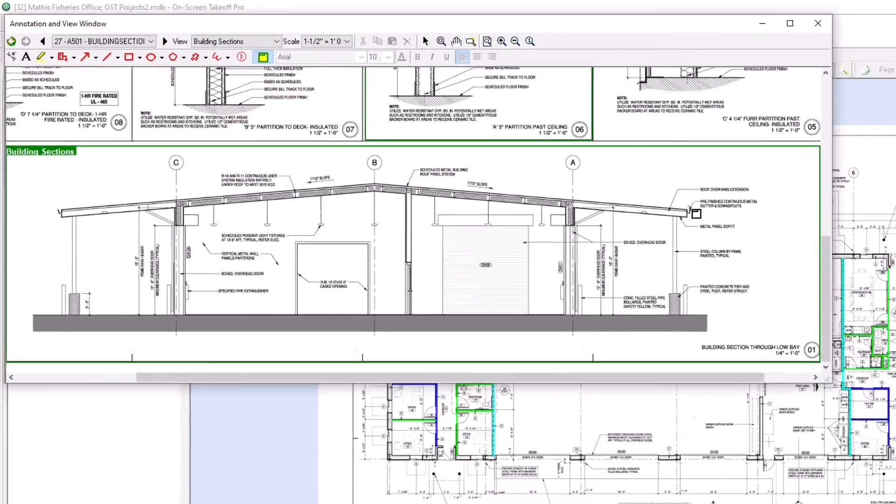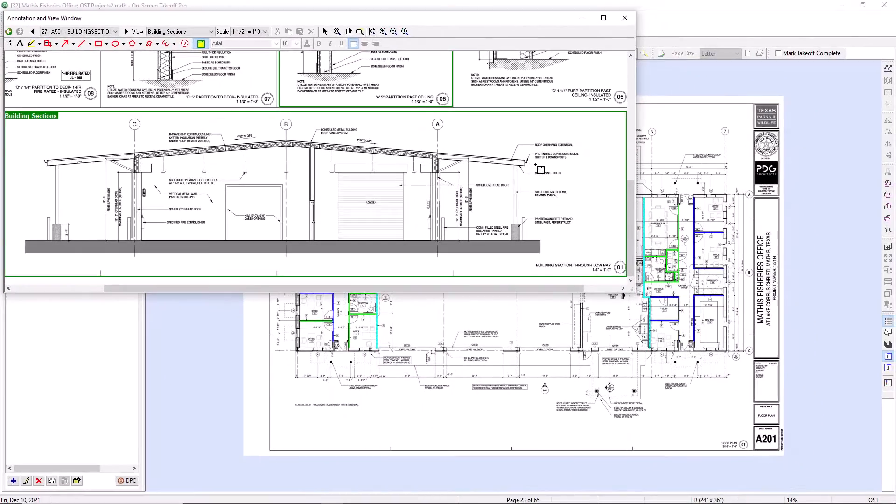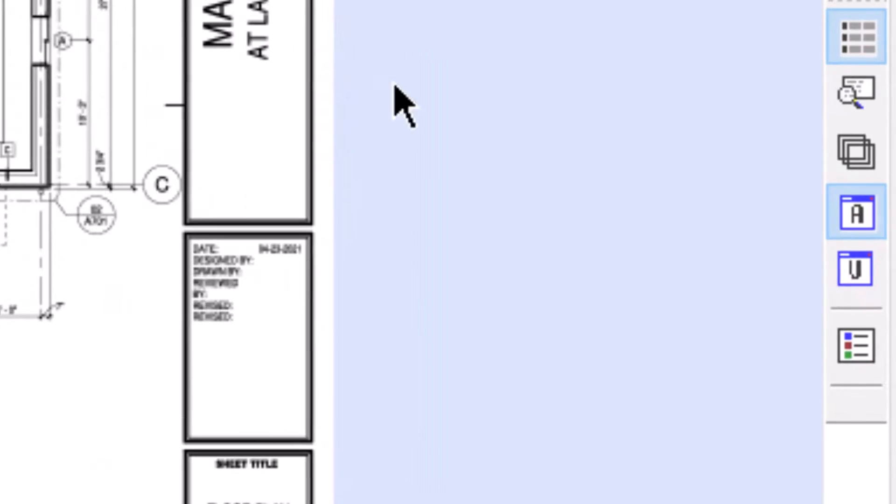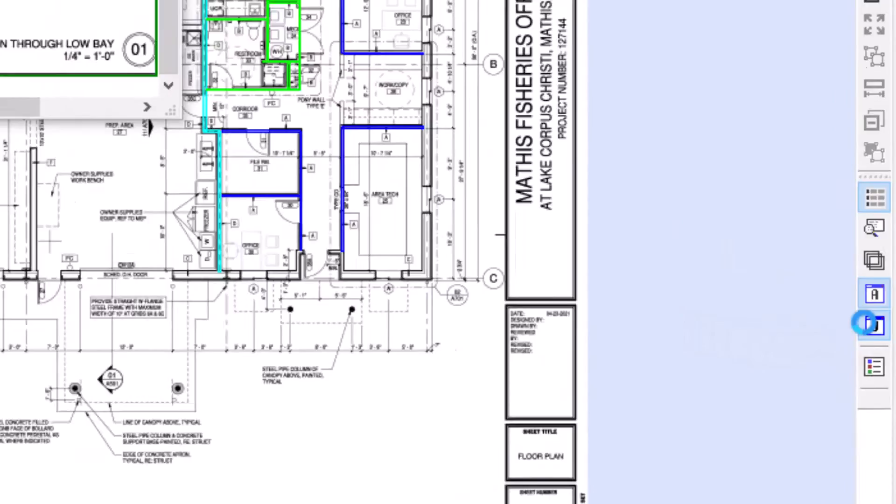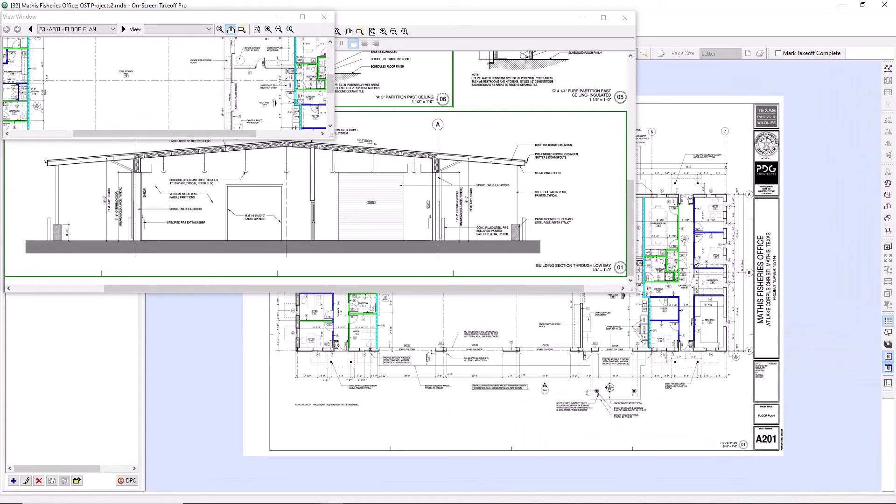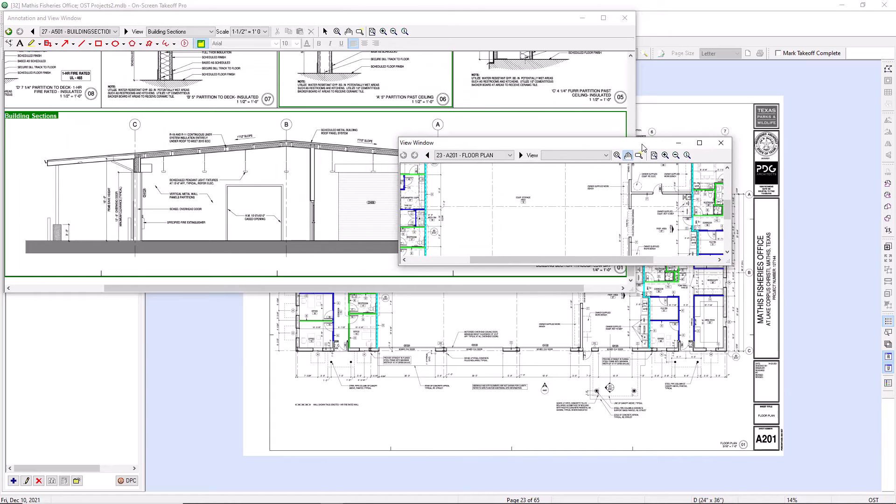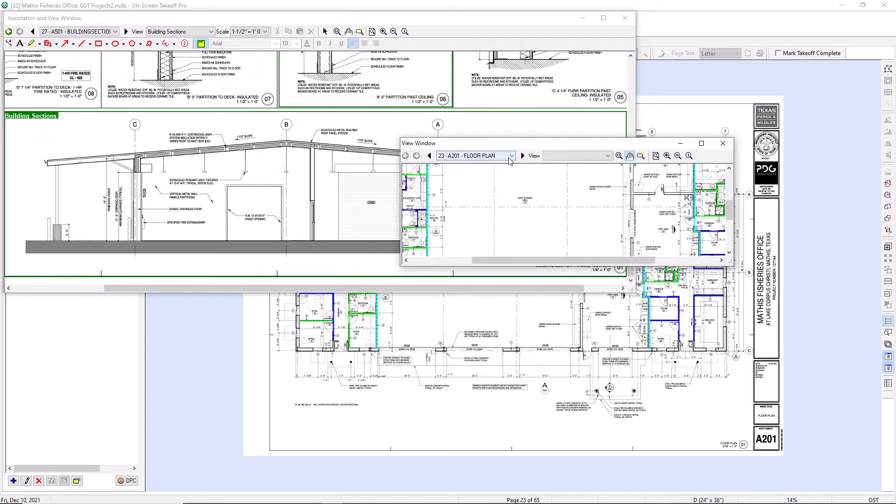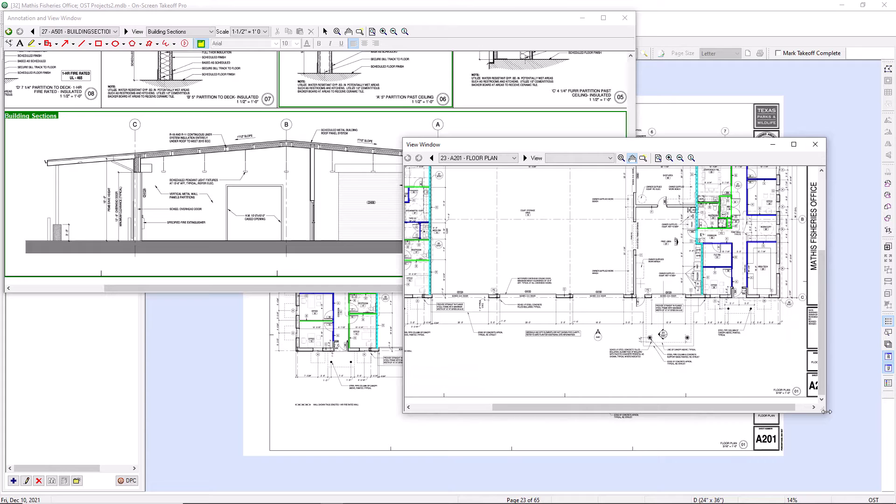While the second view window is open, you have another option to view an additional plan. Click the icon just under the second view window icon to open a third view window. This window allows you to zoom and pan on any page in your plan set or access any named views you've already created.